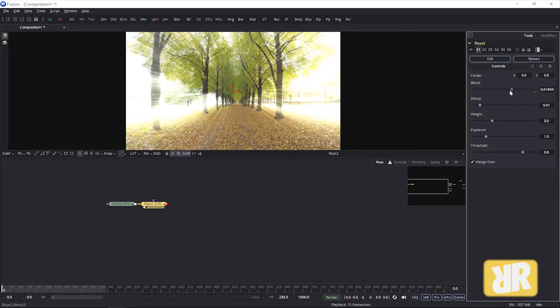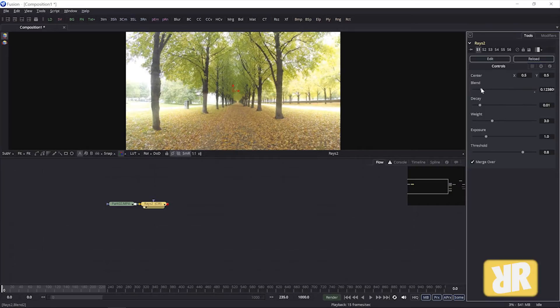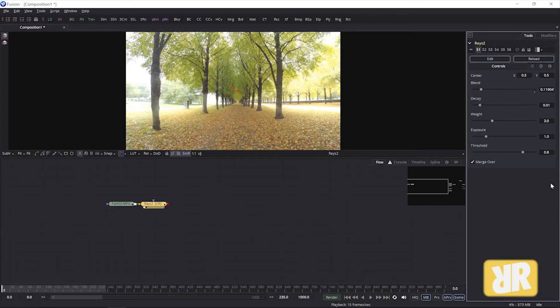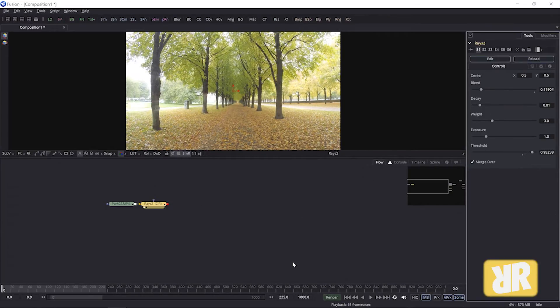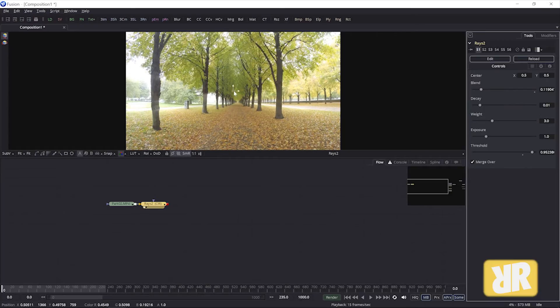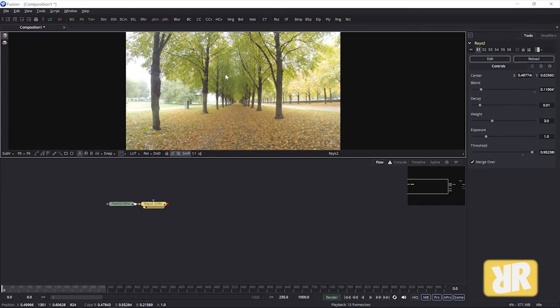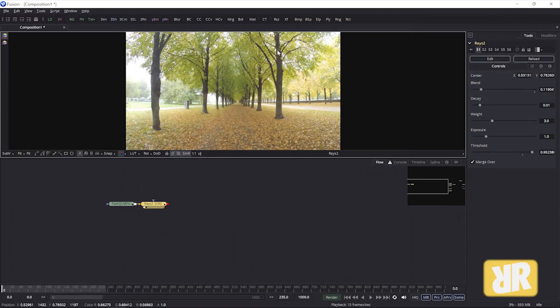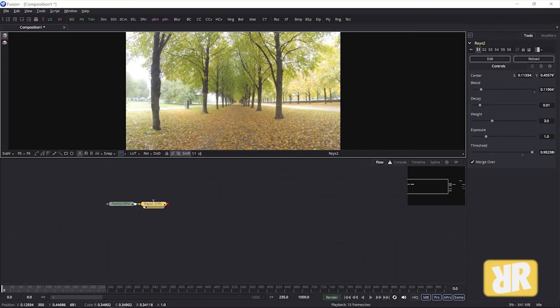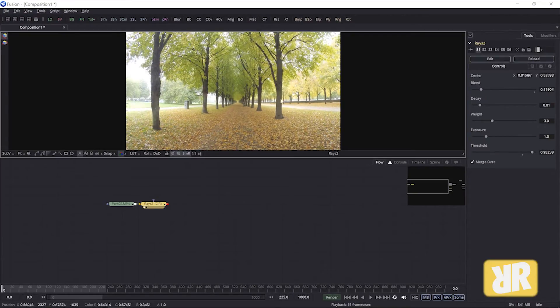Let's lower the blend. Play with the threshold. Yes, maybe like this. And let me move it around for you so you can see what's really happening. All the bright parts of my image now create these light rays.